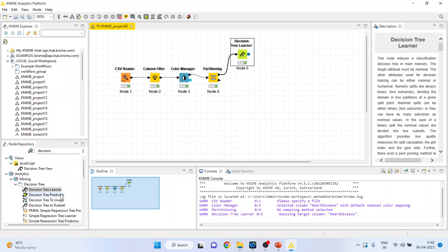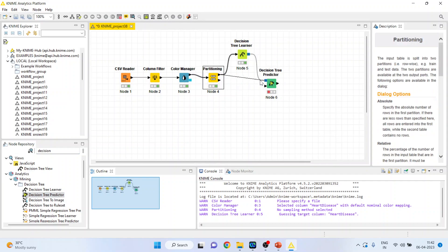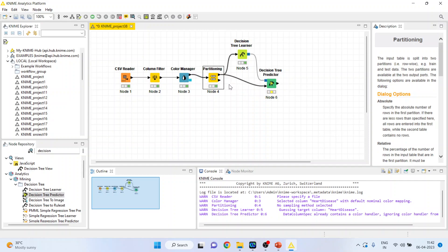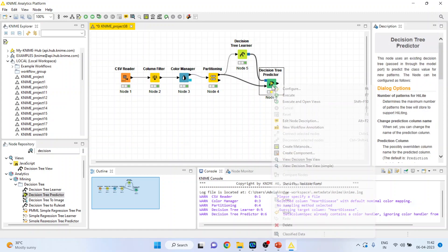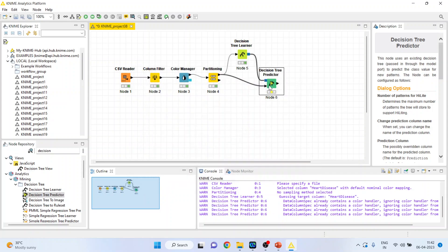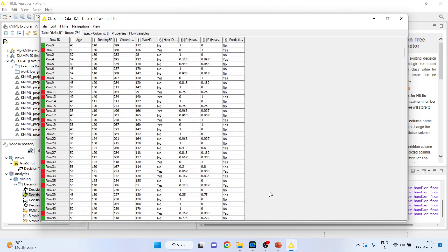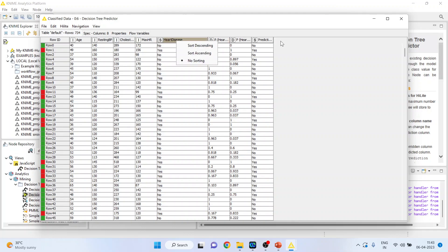Now I will activate the Decision Tree Predictor node. Connect it so that the remaining 20% dataset is used for prediction purposes. Right-click, configure, and click OK. Right-click and execute, then right-click again to see the classified data. The prediction has been done for the remaining 20% of the dataset — you can see the actual heart disease column alongside the prediction made by the decision tree learner.